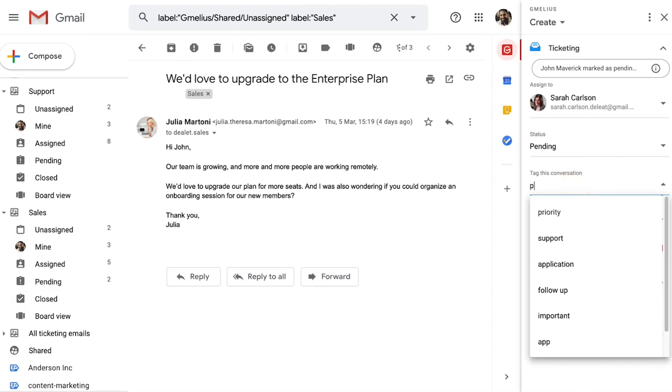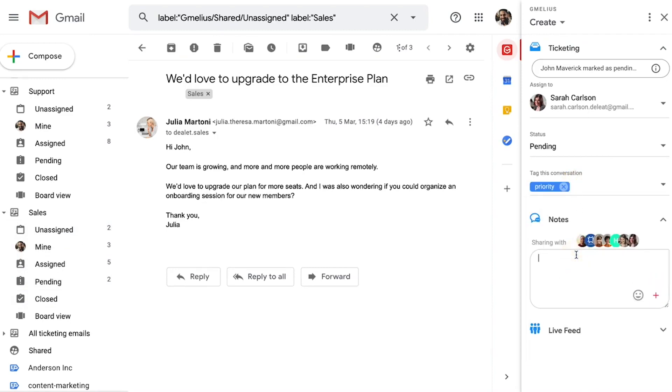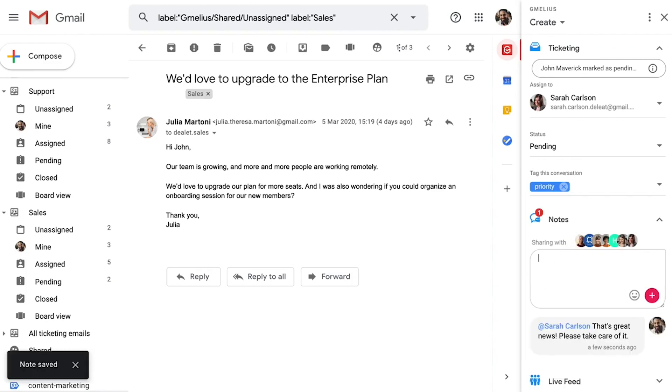And for additional context or directions, you can mention specific teammates or your whole team on email notes. Here, John is pinging Sarah with a quick note. Notes run in a chat-style thread alongside each email, keeping all your conversations organized in a distraction-free workspace.